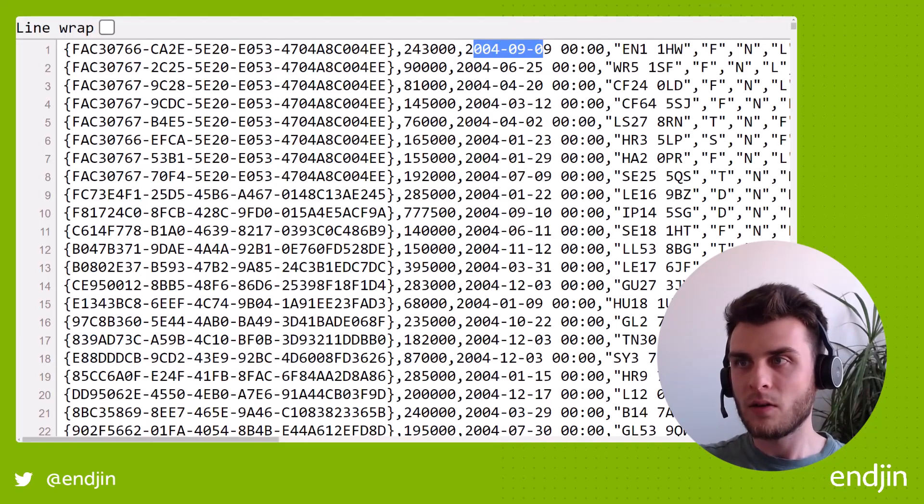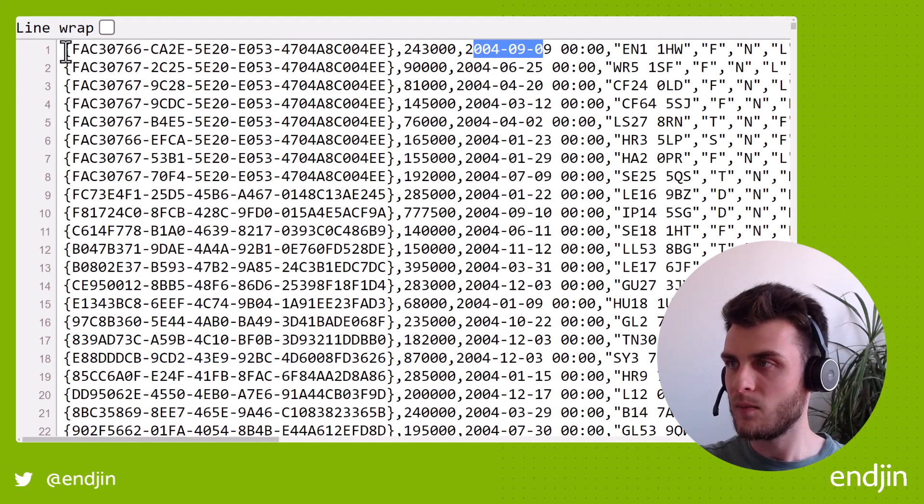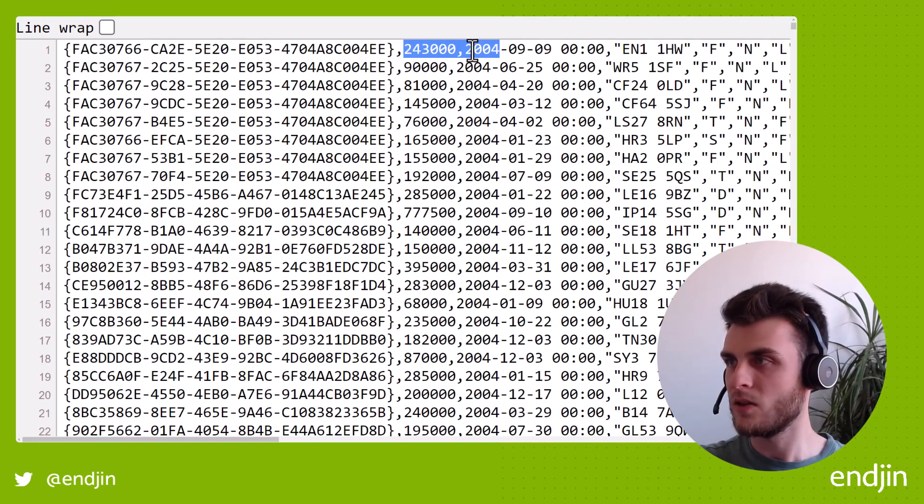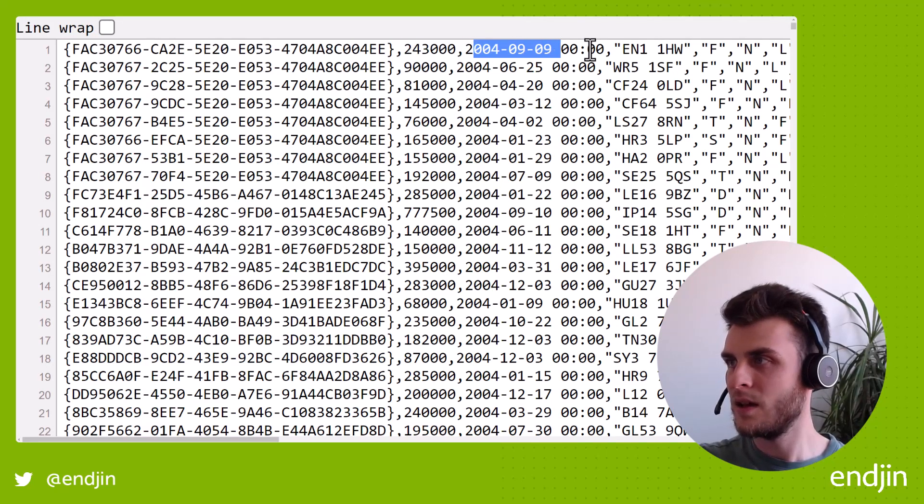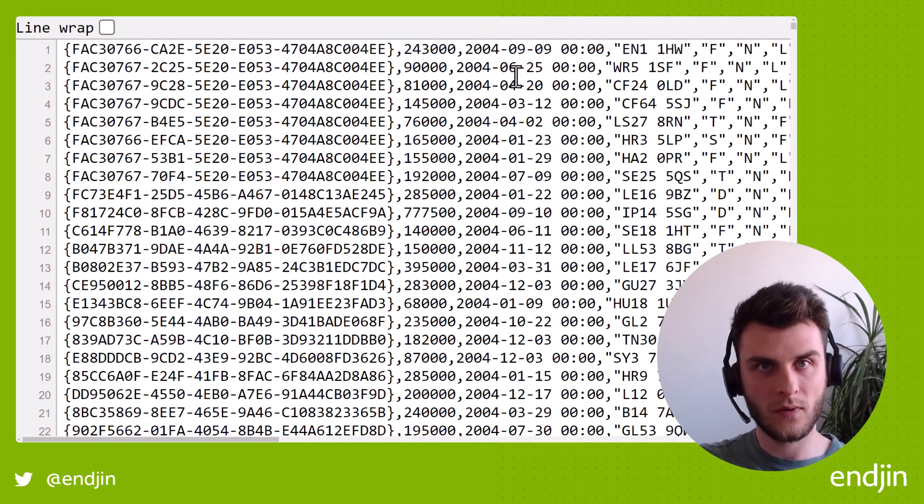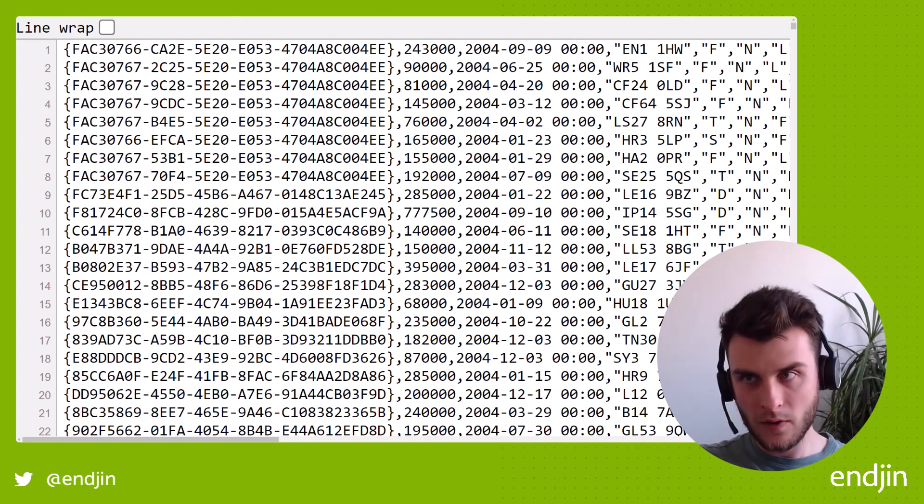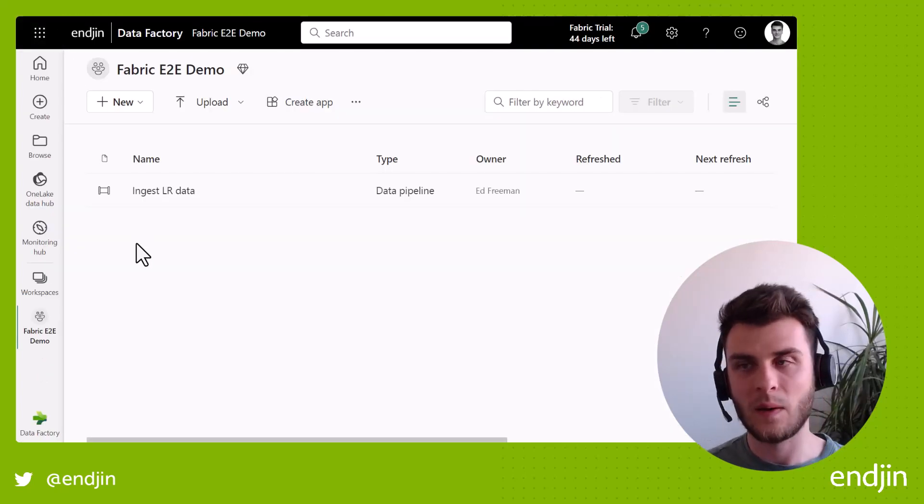Now the data itself we saw yesterday is a mixture of strings, numerical fields, and date. So we've got a good variety of data types going on. Now without further ado, let's look and go into Fabric.